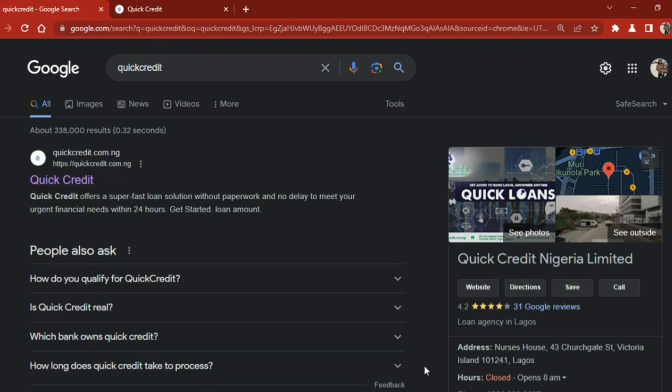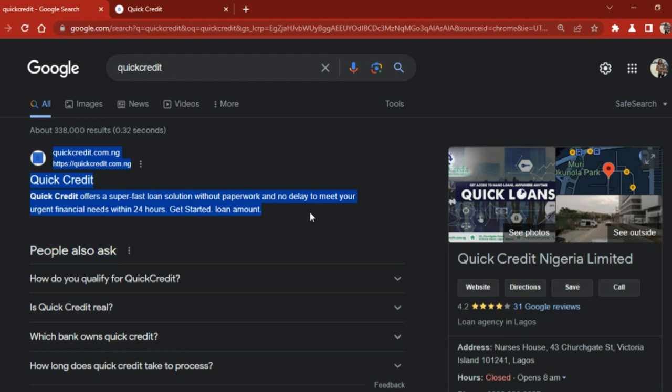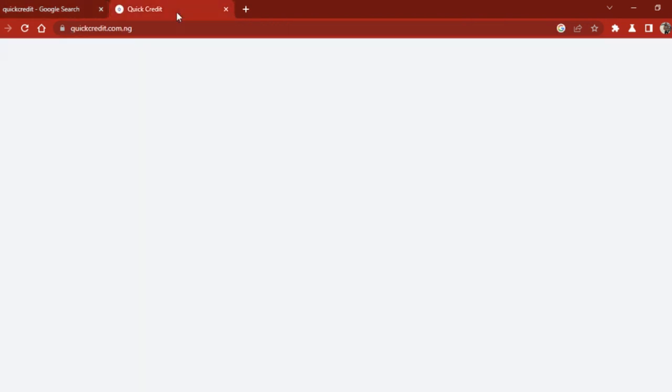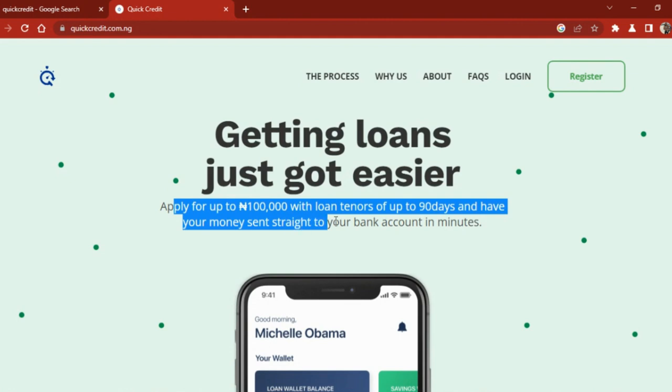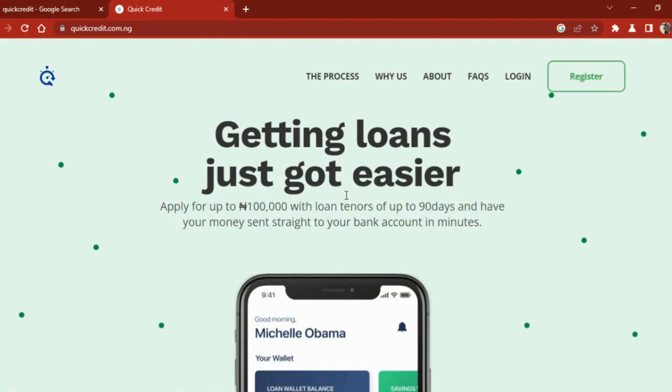Now the next on my list is Quick Credit. I'm sure you must have been hearing adverts on Quick Credit. Quick Credit offers a super fast loan solution without paperwork and no delay to meet your financial needs within 24 hours. Getting a loan just got easier - apply for a loan up to 100,000 naira with loan tenures of up to 90 days and have your money sent straight to your bank account in a minute.